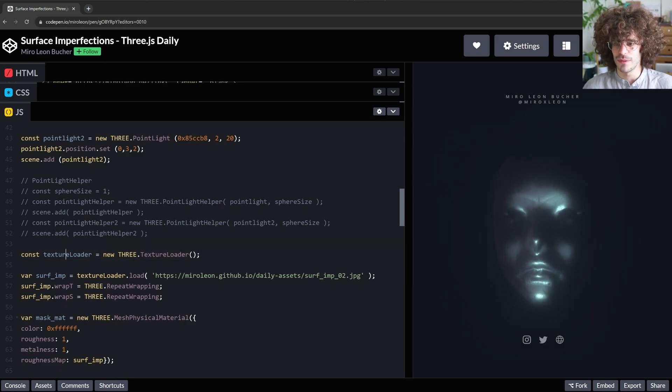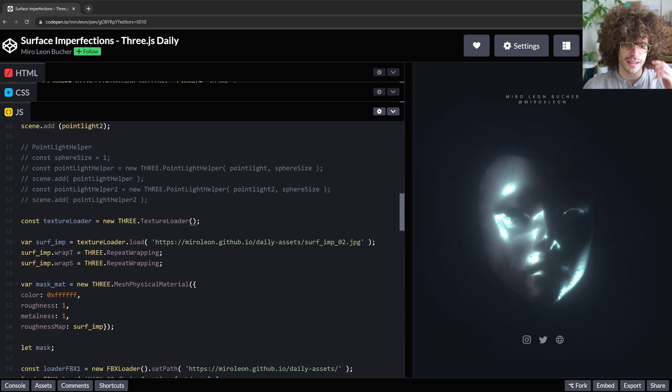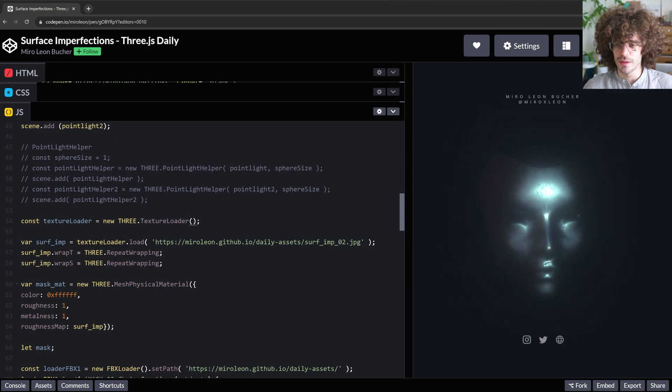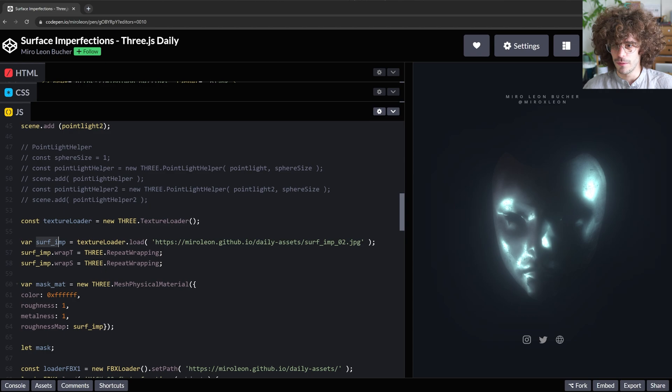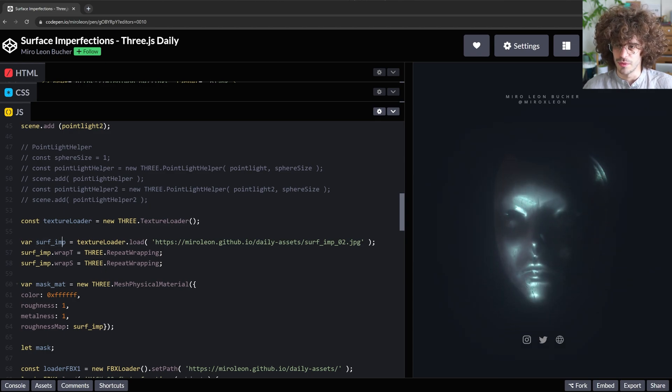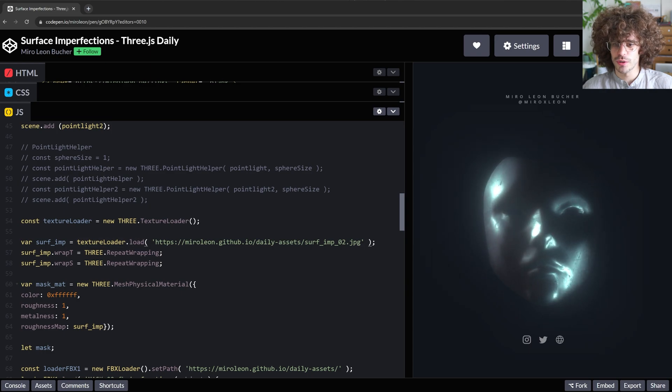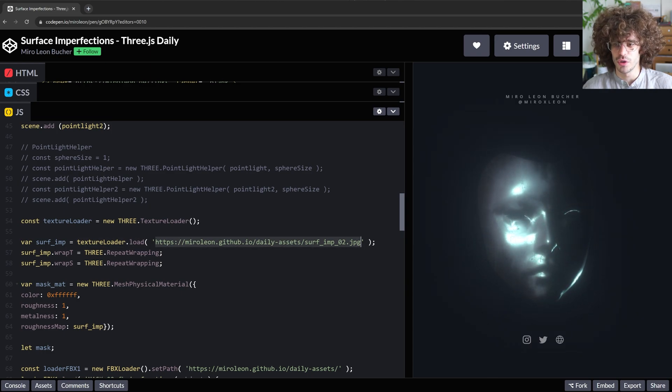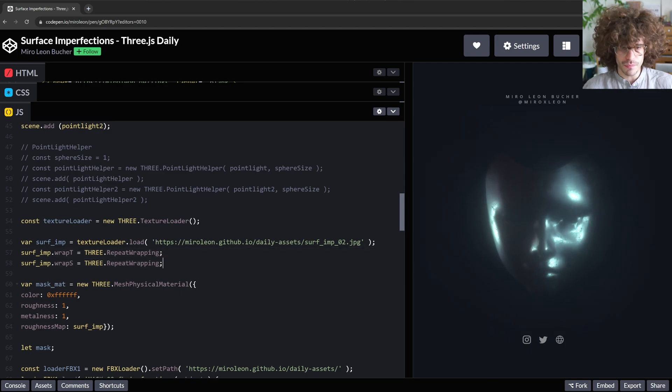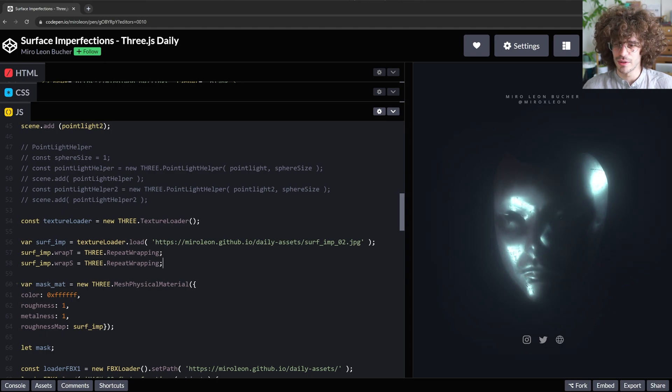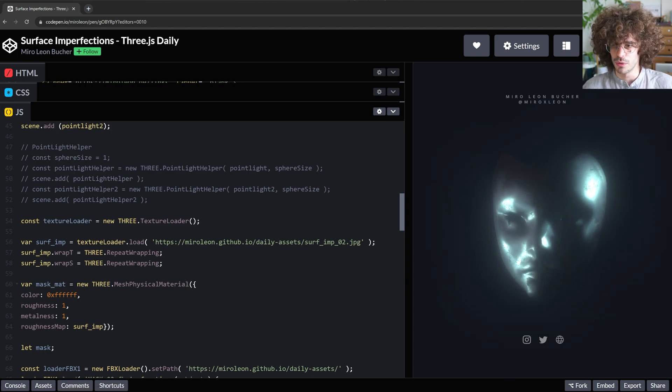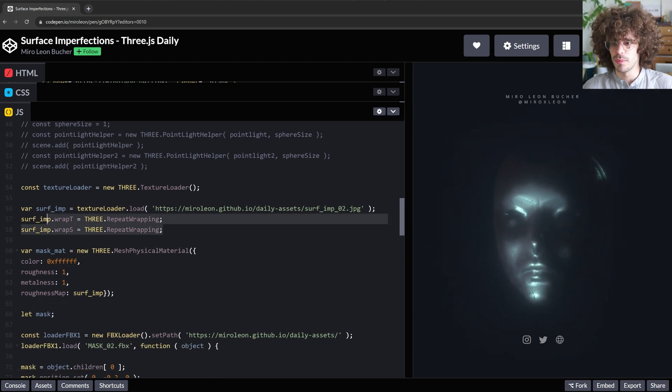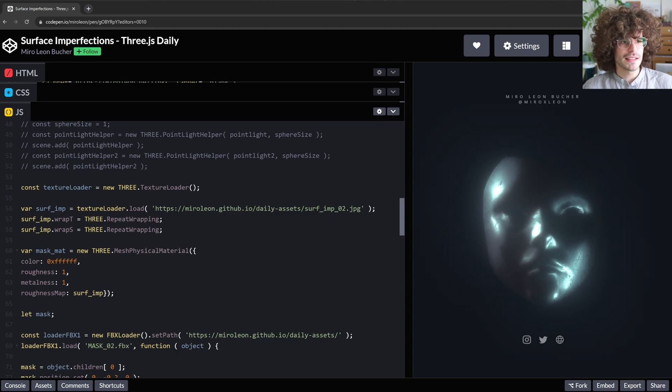And then we already get to the bread and butter basically of surface imperfections. So first, we are defining a texture loader here. So we create a new Three.js texture loader that allows us to import our surface imperfection texture. So here, I'm having a variable surf imp just as a short form for surface imperfection, but you can call it whatever you want. Then we have the load function for the texture. And here is the texture I'm using right now. And then we just wrap it around. So that basically wraps it around the model that you put the material on. So you can basically copy paste that and just put your texture in here.